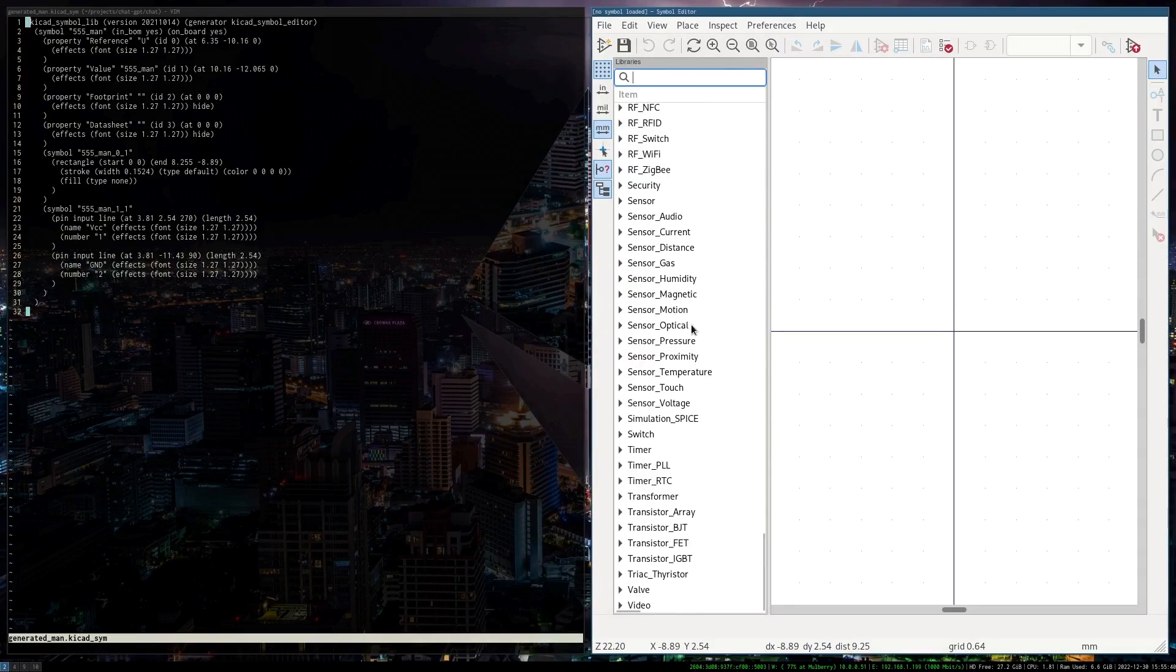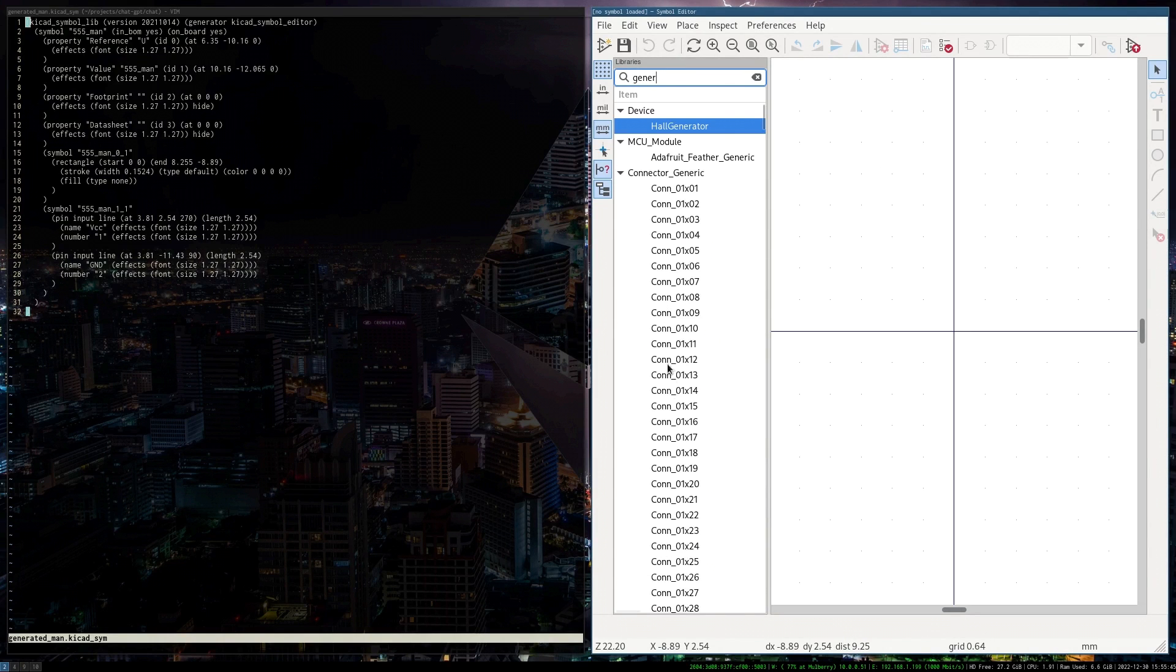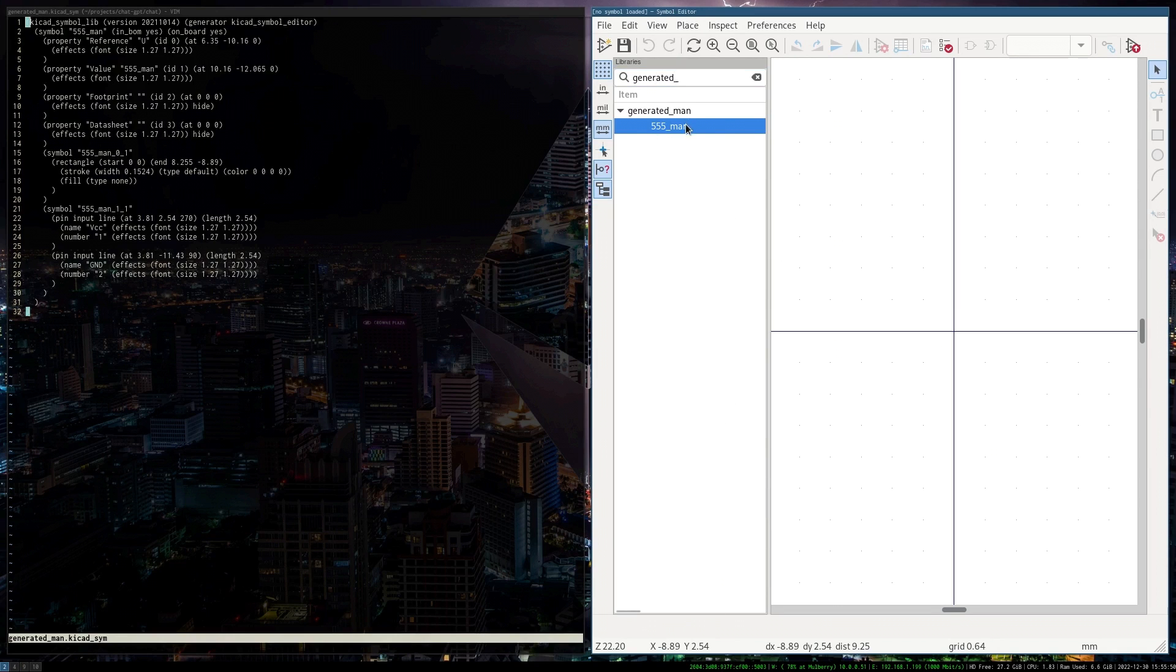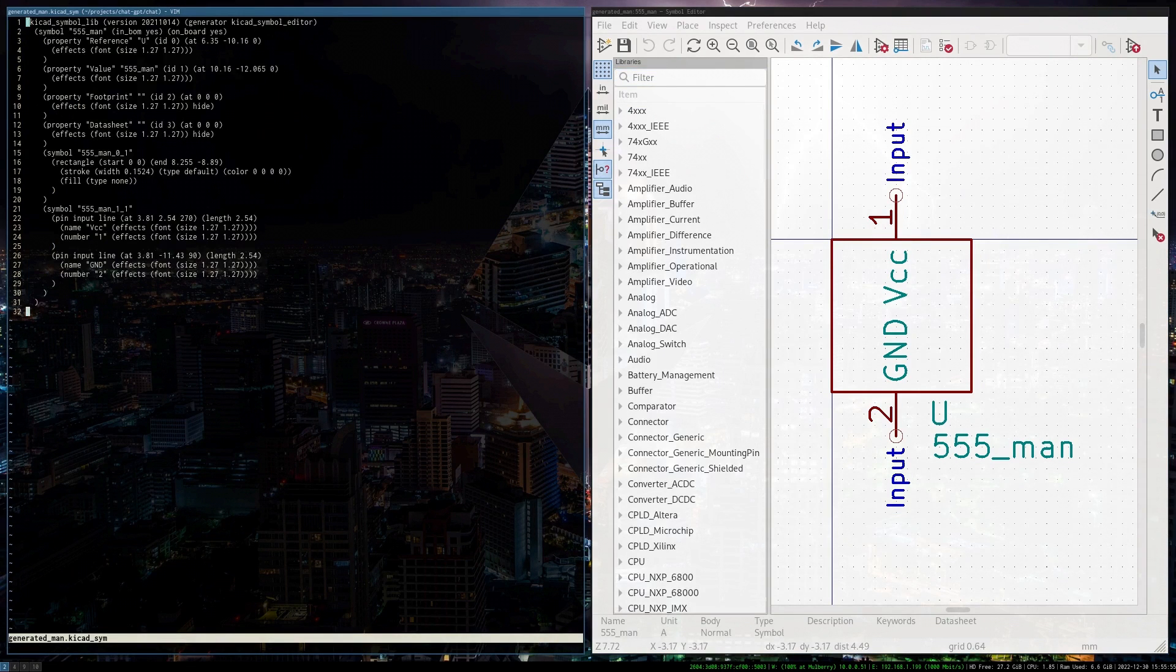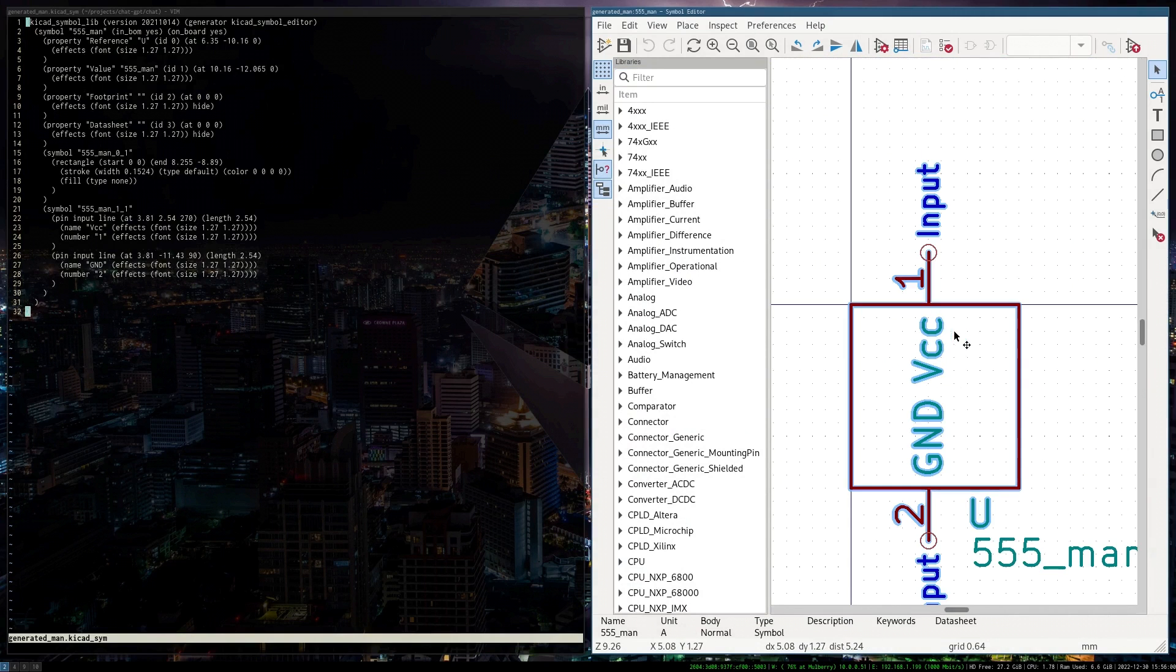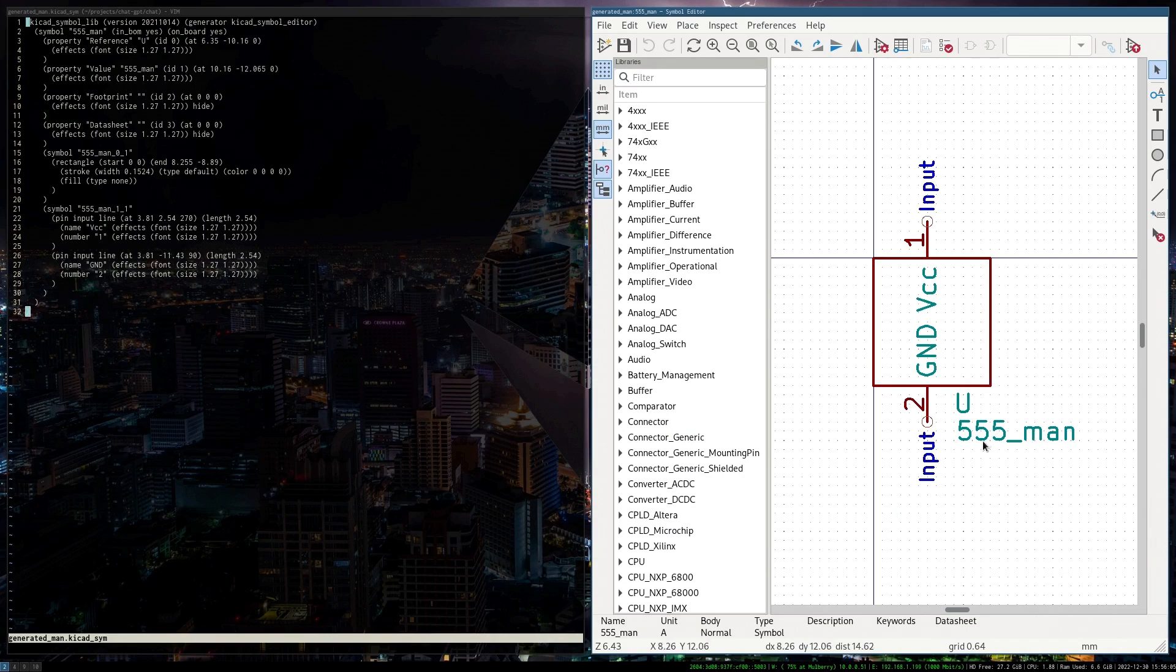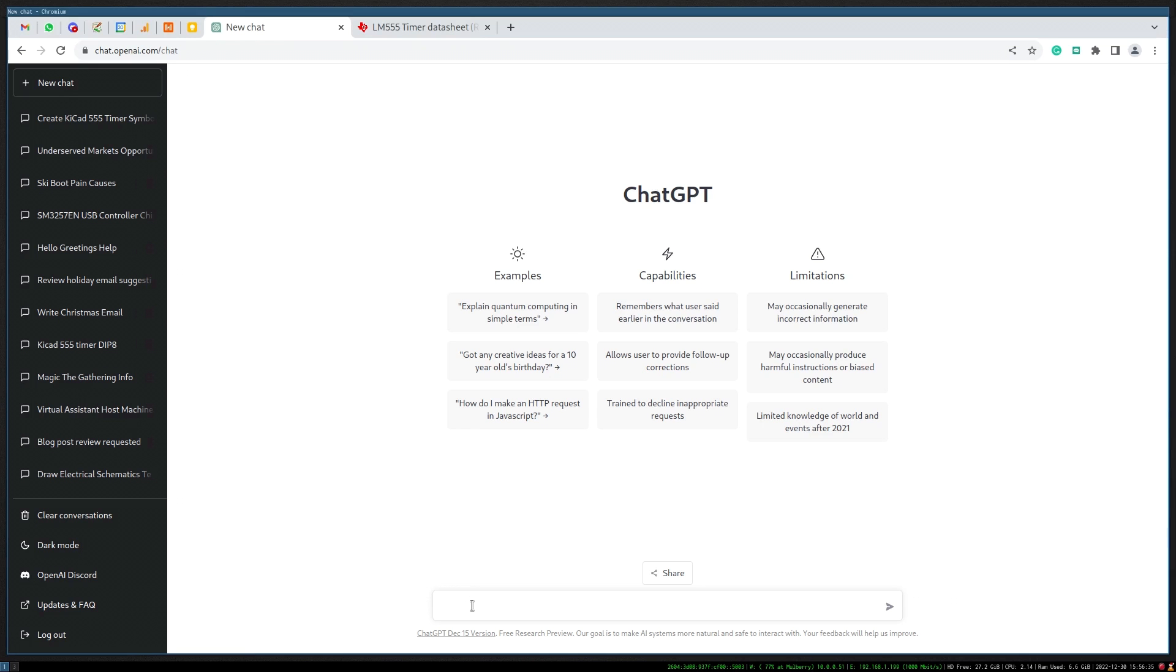The 555 timer is probably one of the most famous integrated circuits ever created. Here I have a manually generated component. This structured text here corresponds to this component here. This gives an example of what the actual syntax for a component kind of looks like.